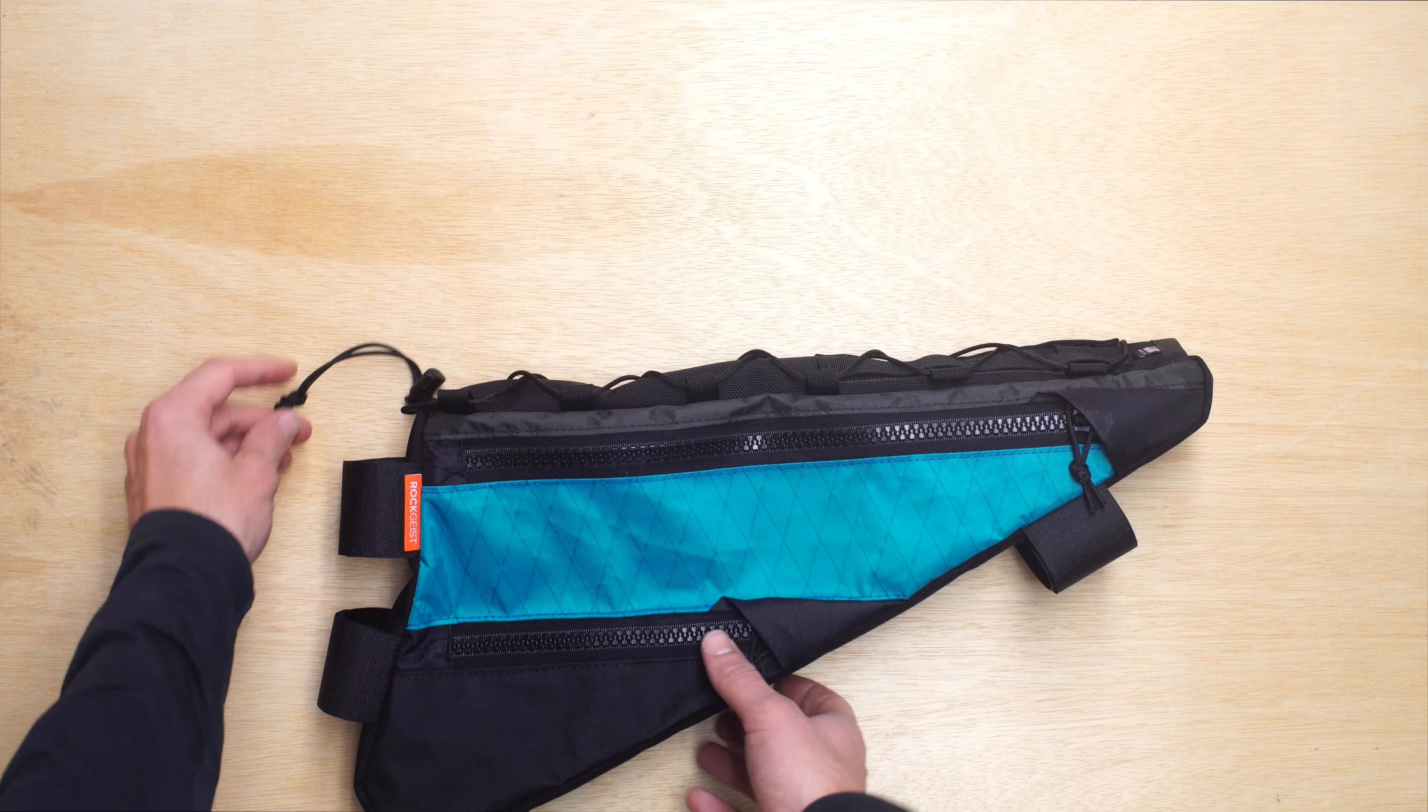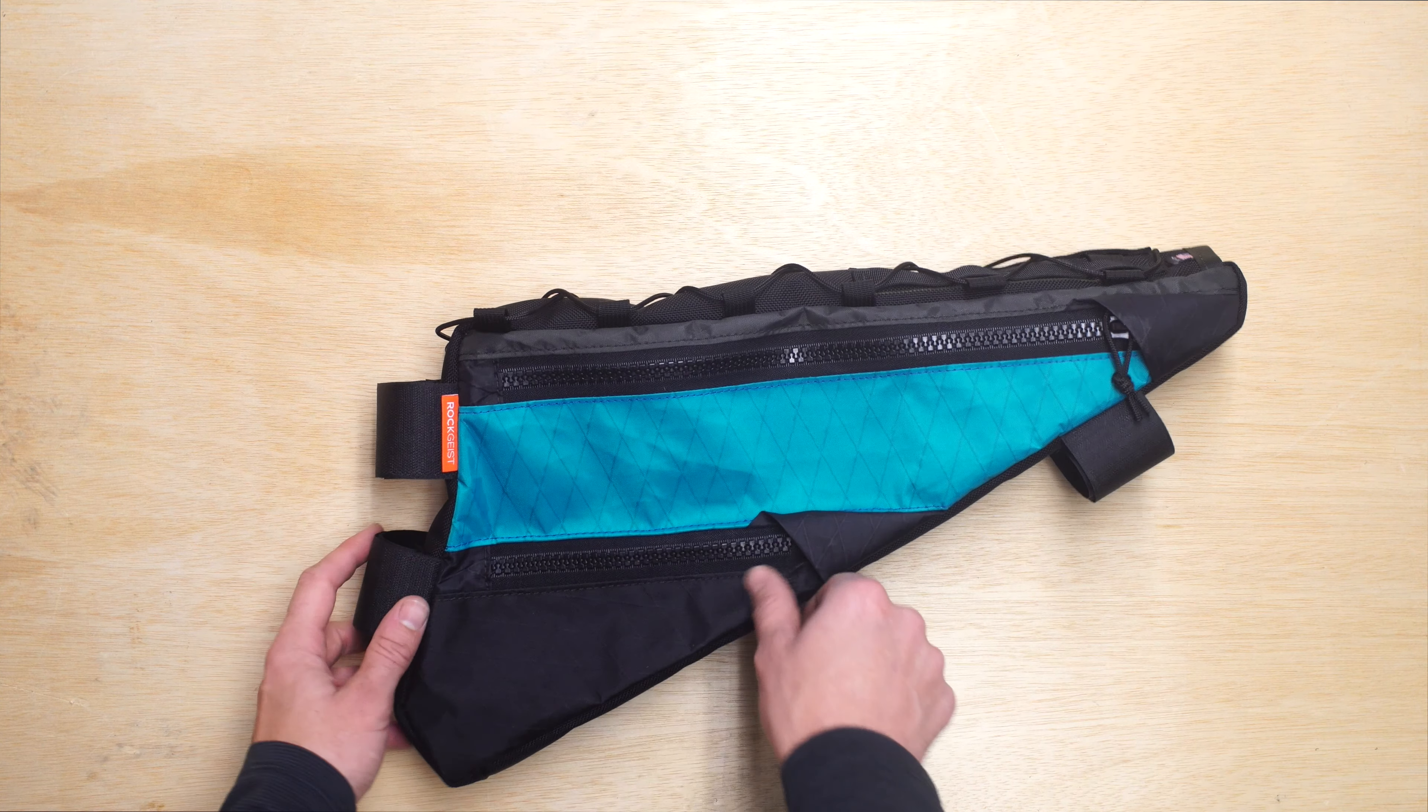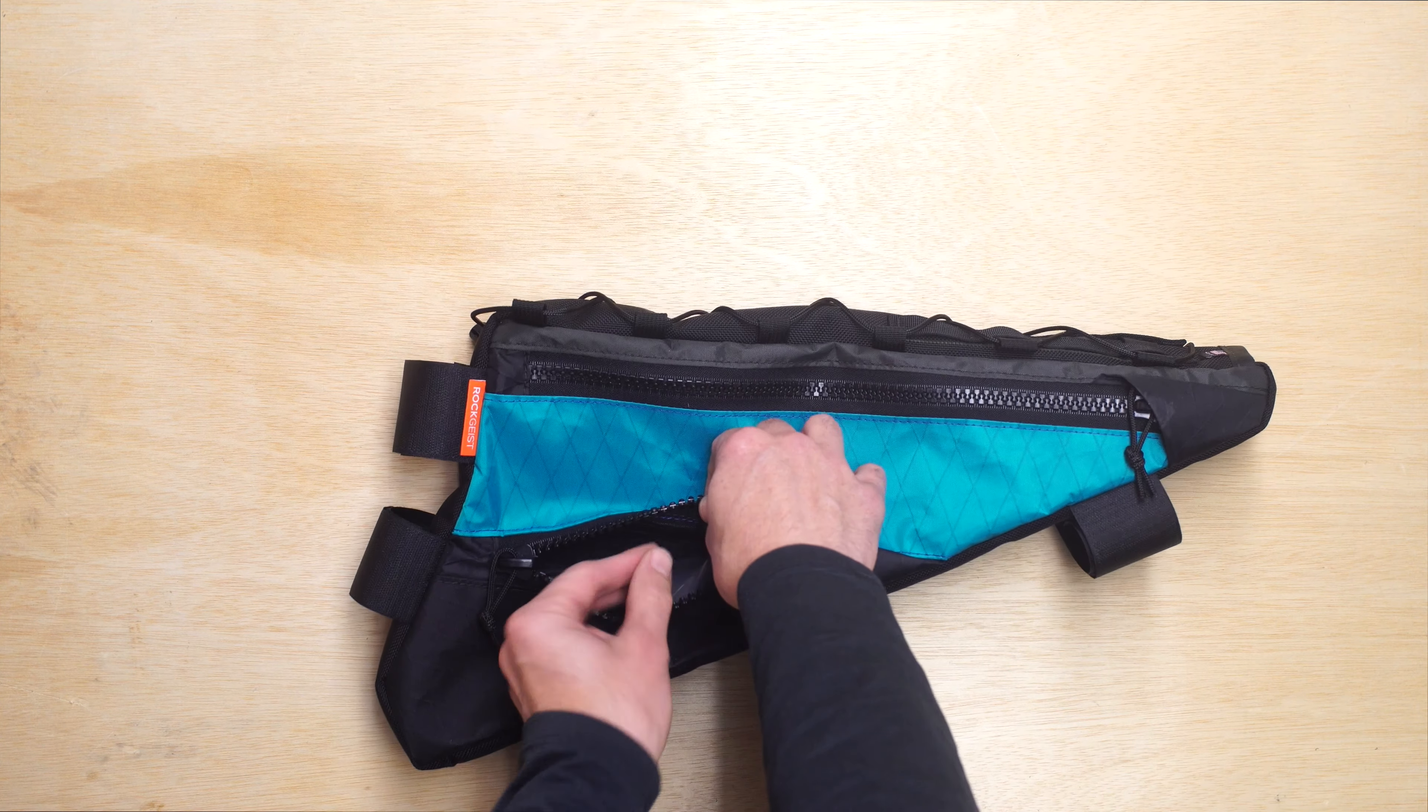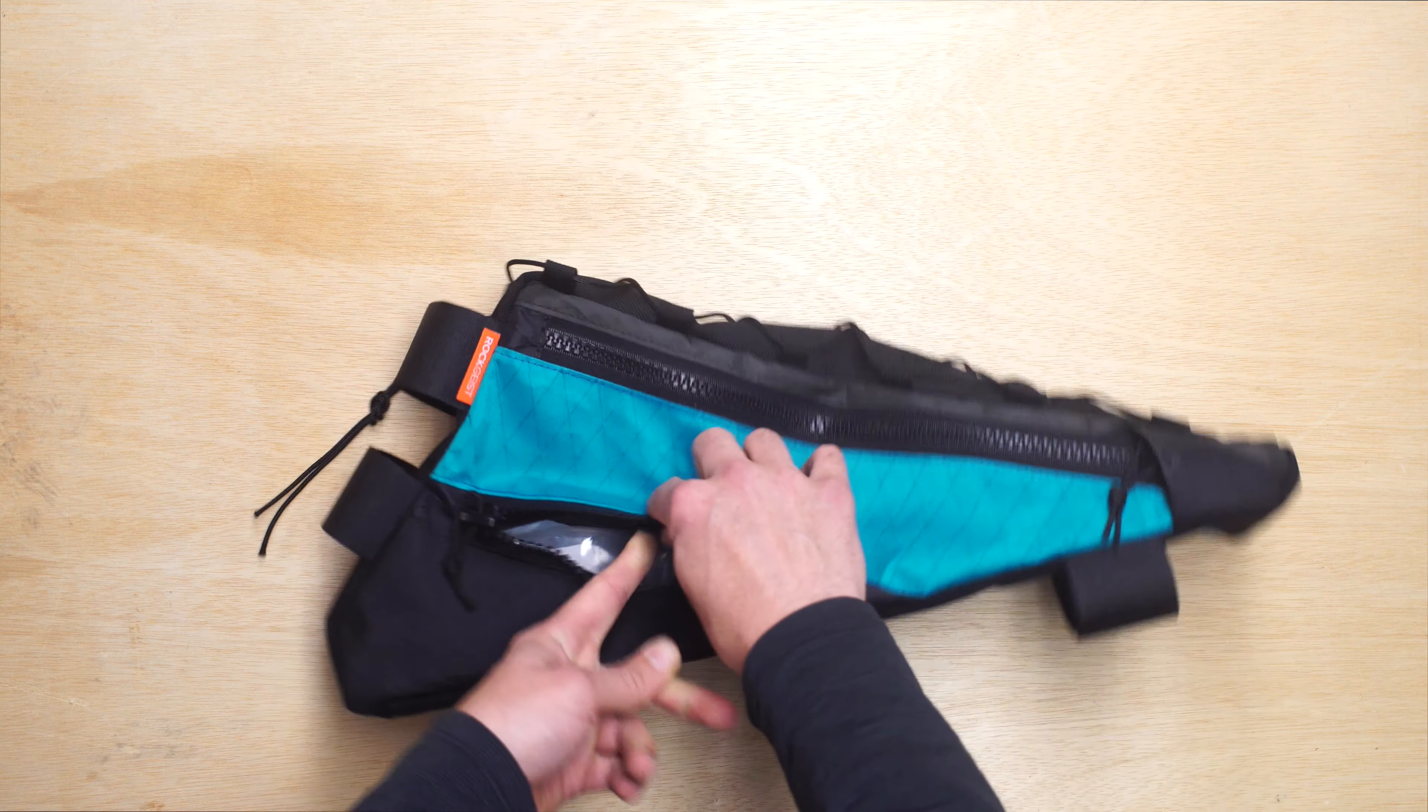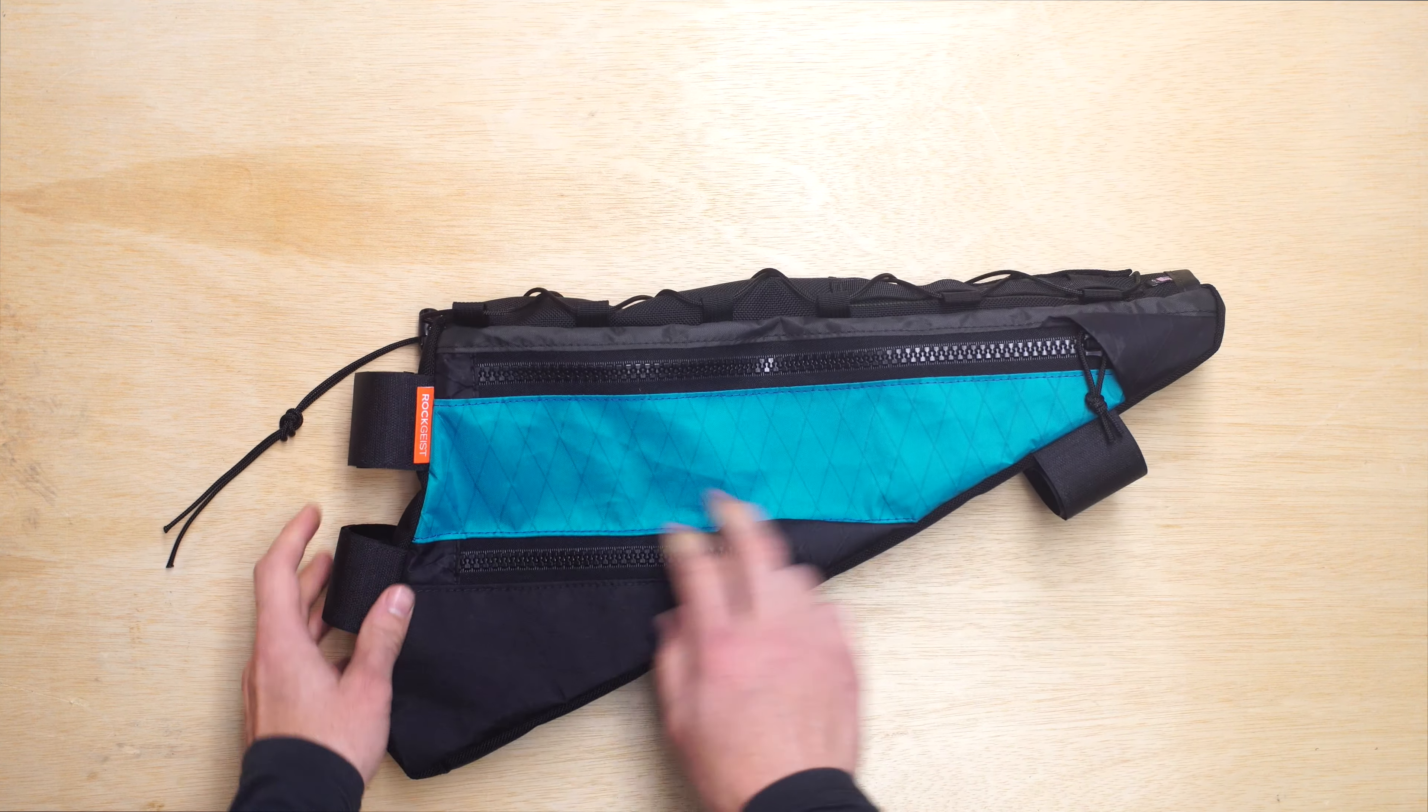Going over some of the features that this frame bag has, it has a horizontal divider. It separates the upper and lower compartment with a removable velcro divider. If you did want access to the full frame bag, you can just undo that divider.